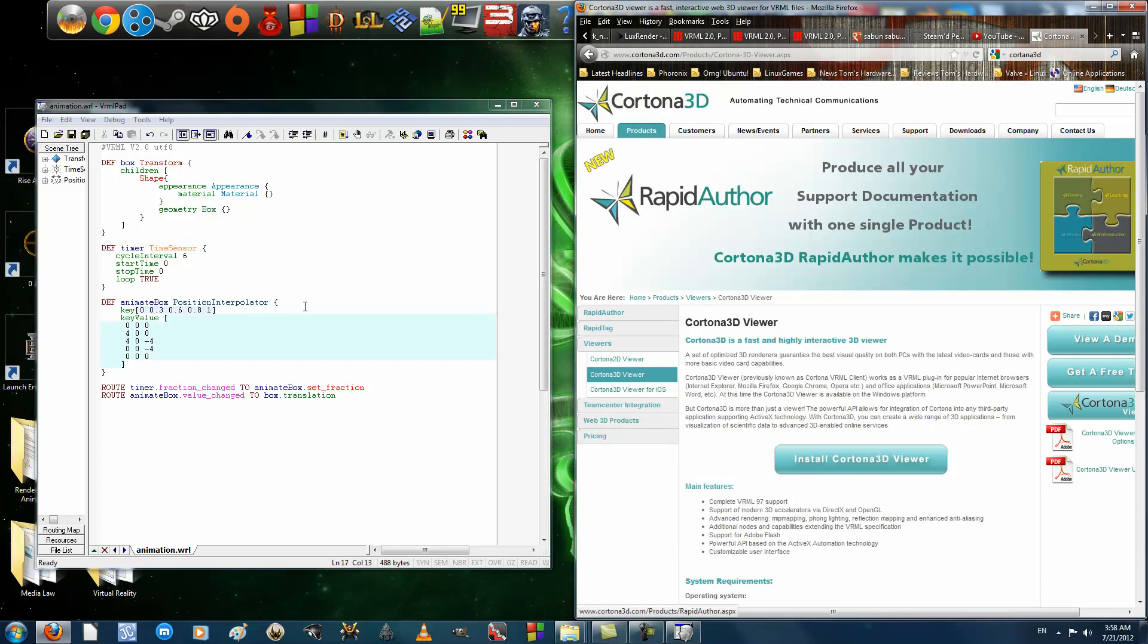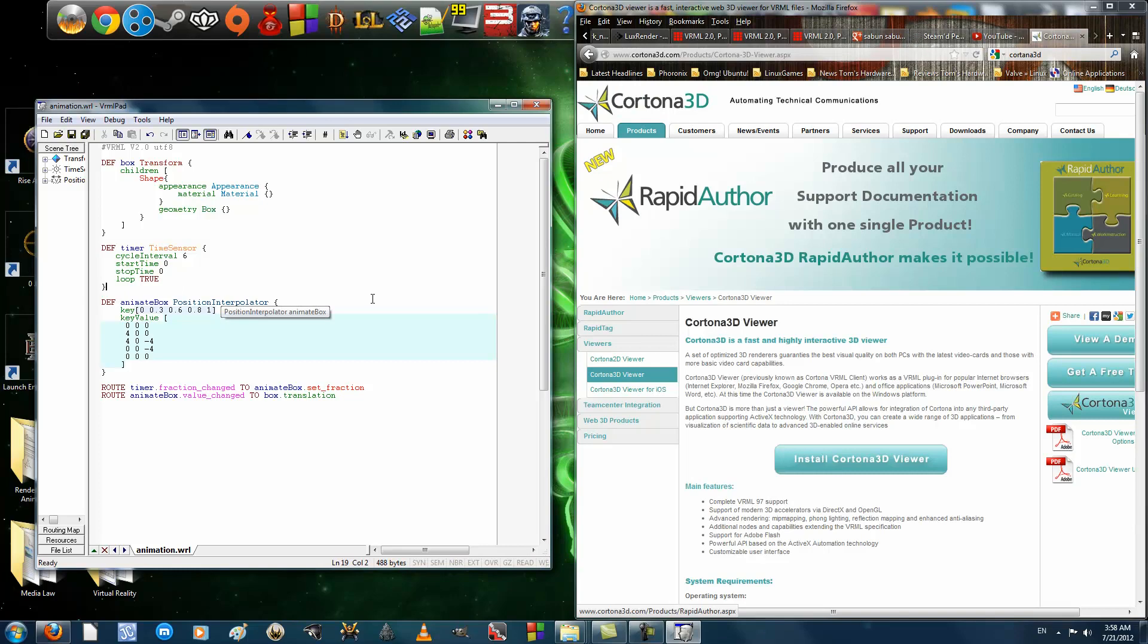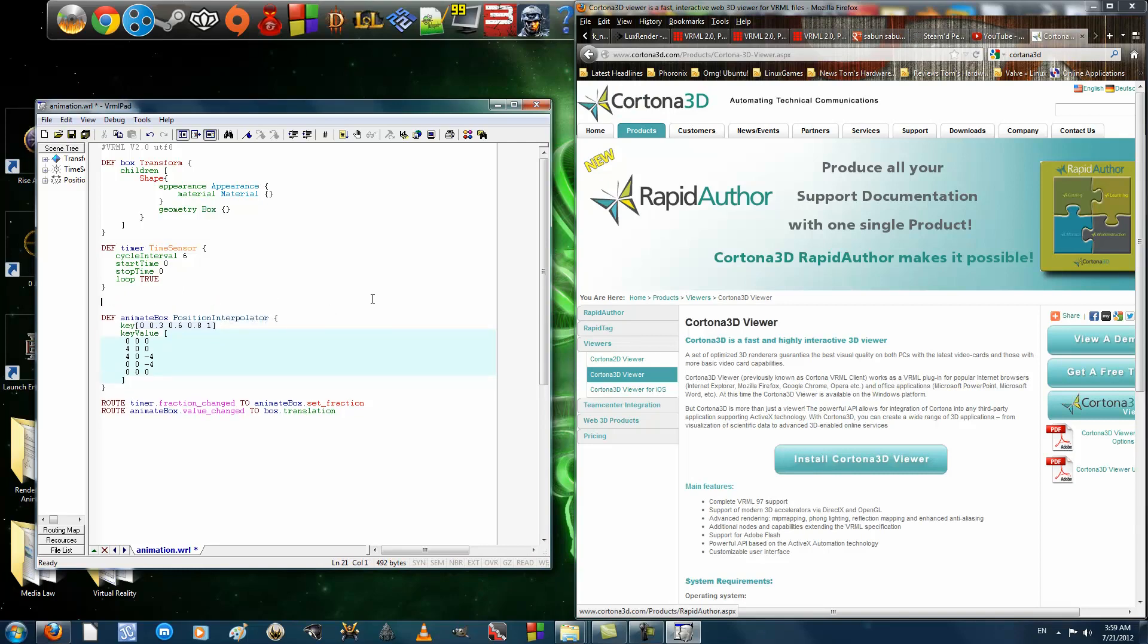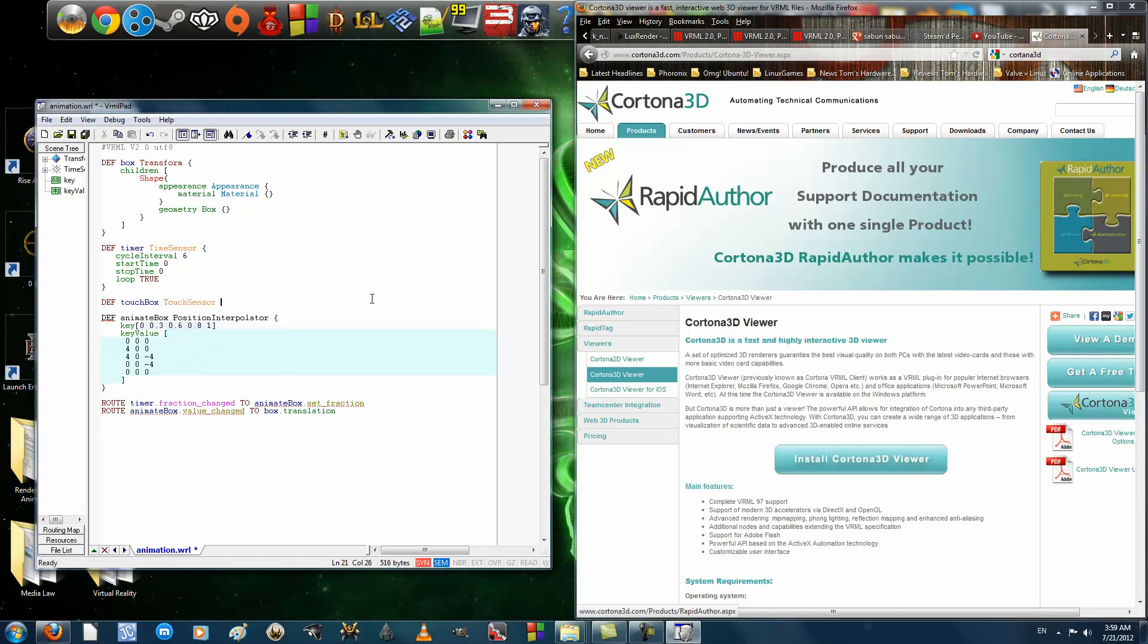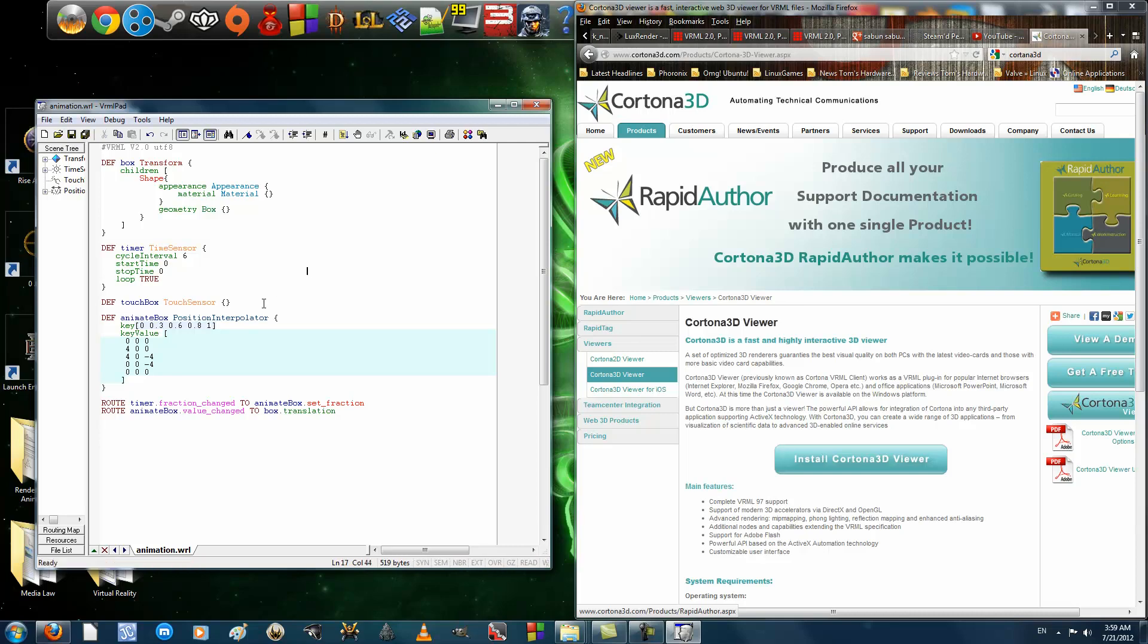Let's say you want the animation to start when you click it, when you press on the box. So, for this, let's add a touch sensor, just like in Color Interpolator. I'm going to name it Touch Box, and it's going to be a touch sensor. But, the touch sensor cannot be outside of the transform, because if it's outside, when you run the application...